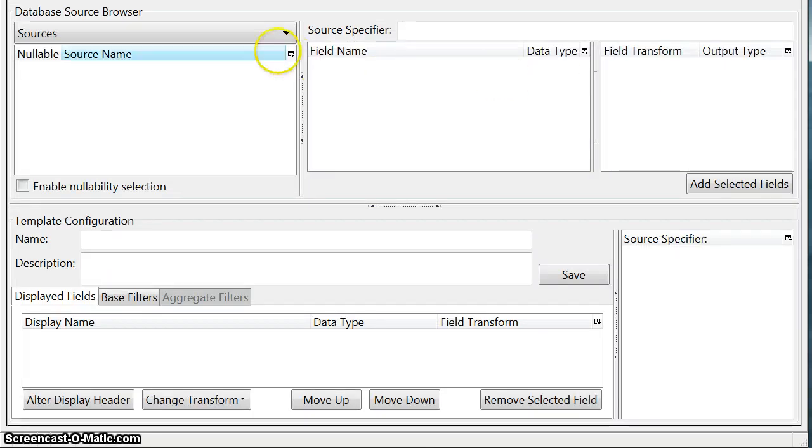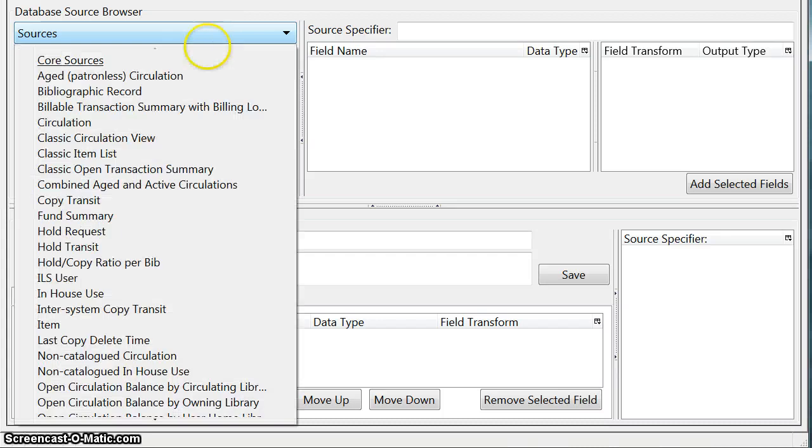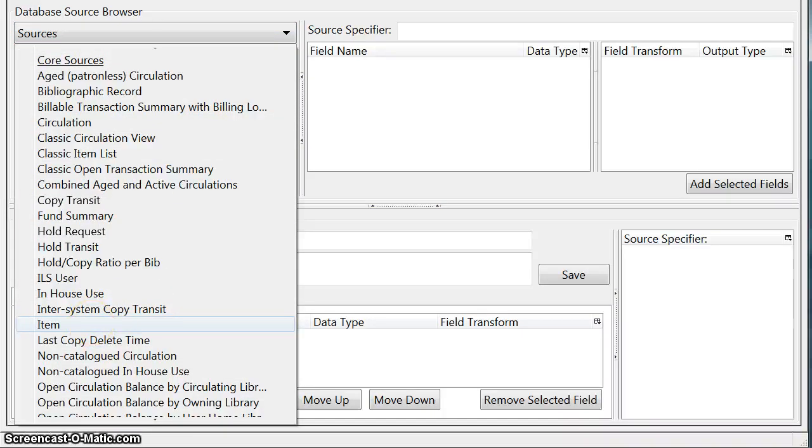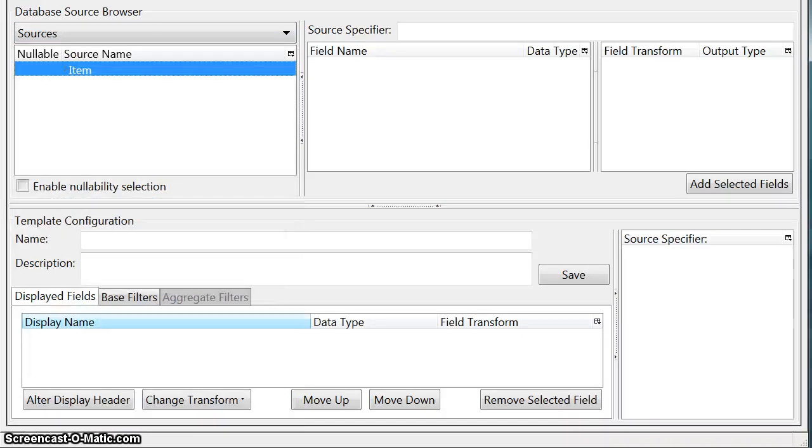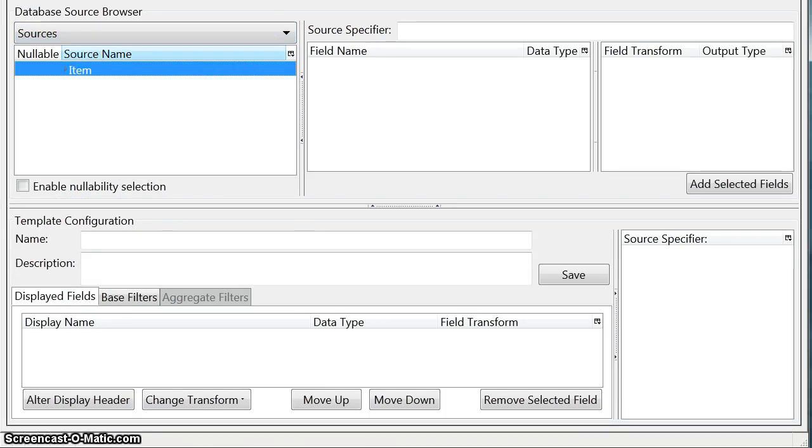The next step is to create a source where we're going to get our data from. Now in this case we're going to choose the item source because I want to create a report that will display the call number, title and barcode for the new items added in the last month.